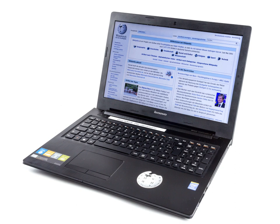Prolonged use of laptops can cause repetitive strain injury because of their small, flat keyboard and trackpad pointing devices. Usage of separate external ergonomic keyboards and pointing devices is recommended to prevent injury when working for long periods of time.